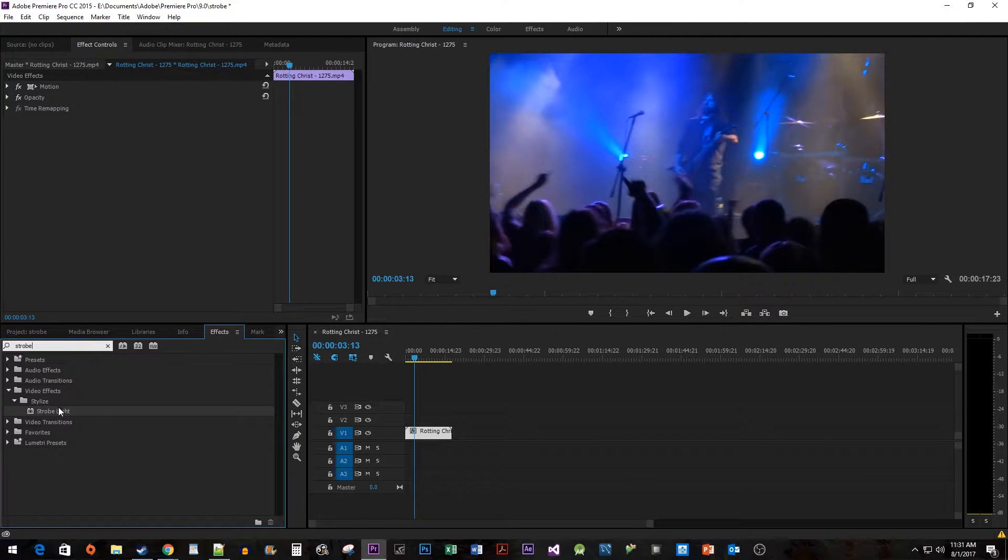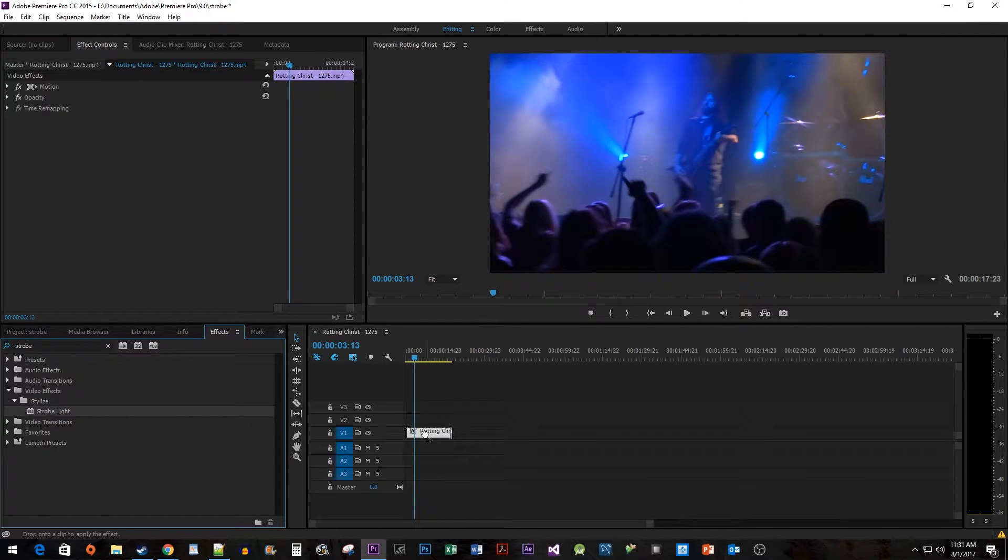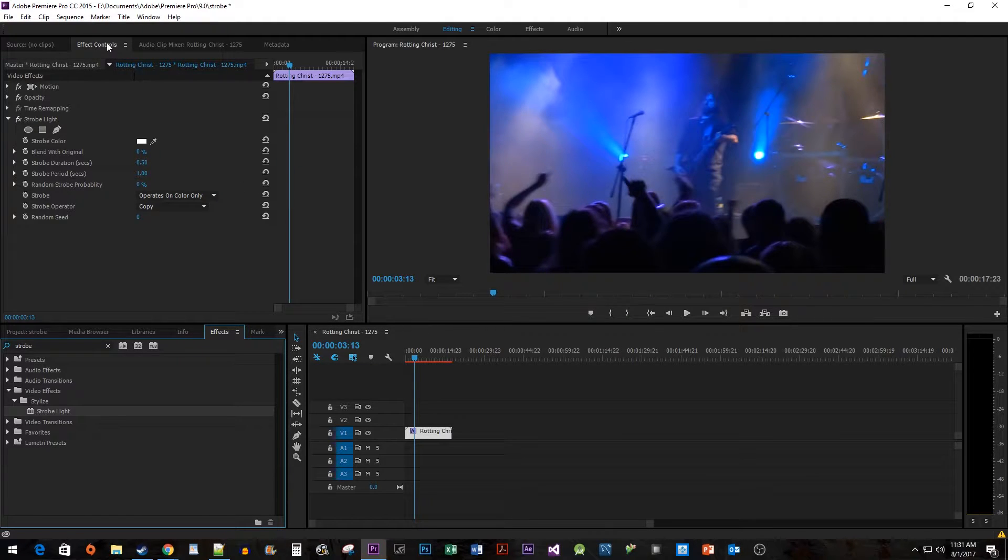Drag the strobe light effect onto your clip. Then go to Effect Controls.